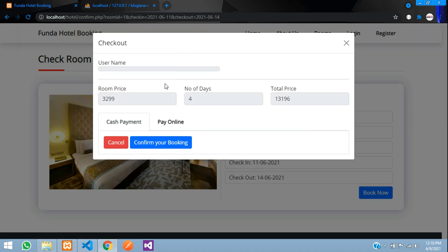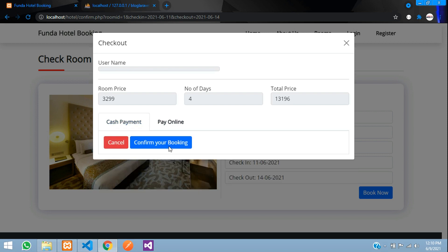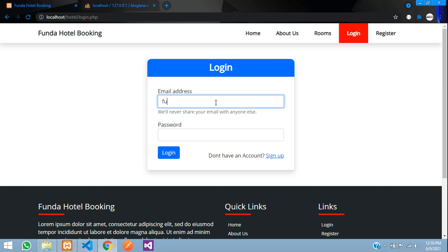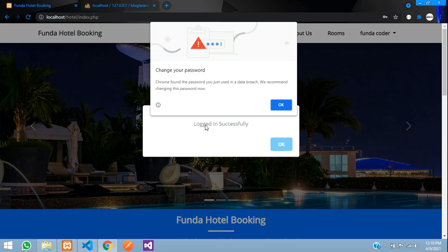When I click 'Book Now' it shows the user name once you are logged in. If you click 'Confirm Booking' without logging in, it will prompt you to log in. You have a 'Pay Cash' and a 'Pay Online' option. Let us go and log in — it says 'Login to continue your booking'.